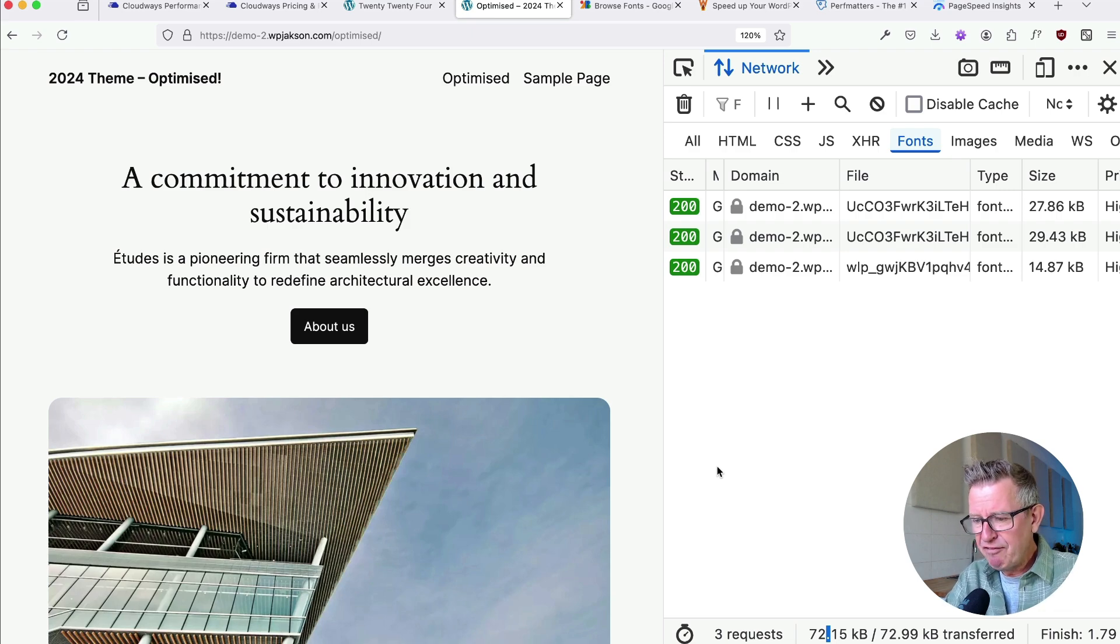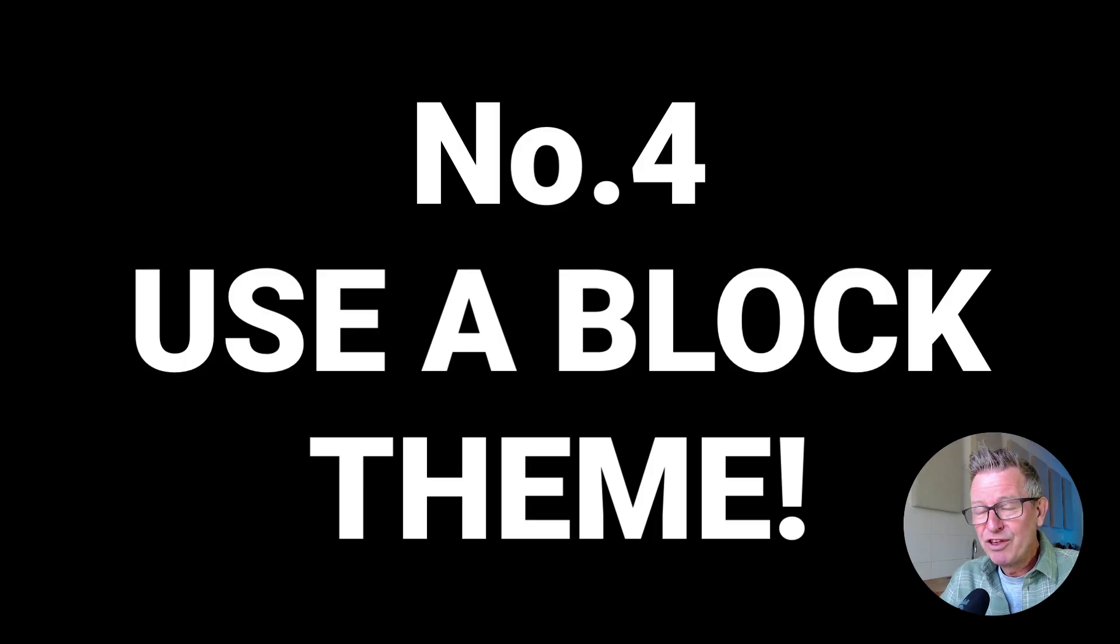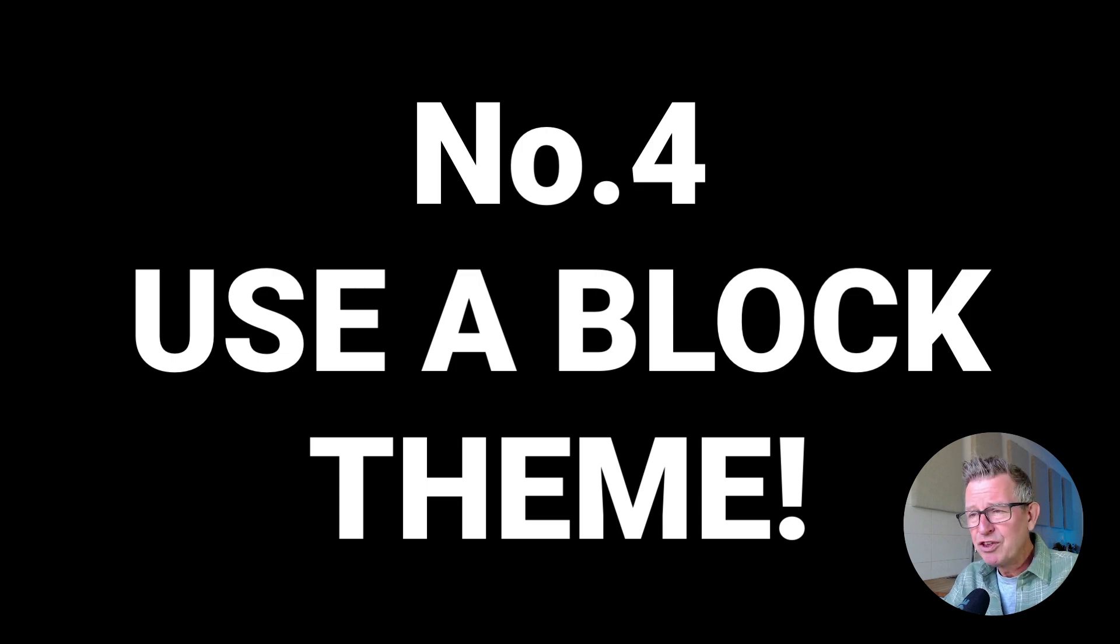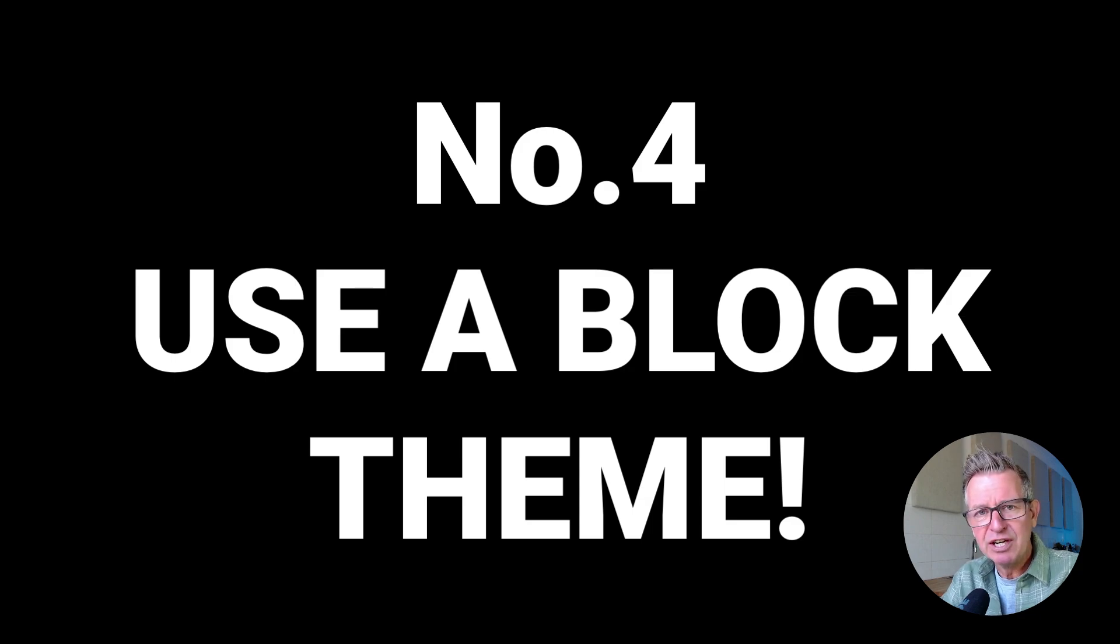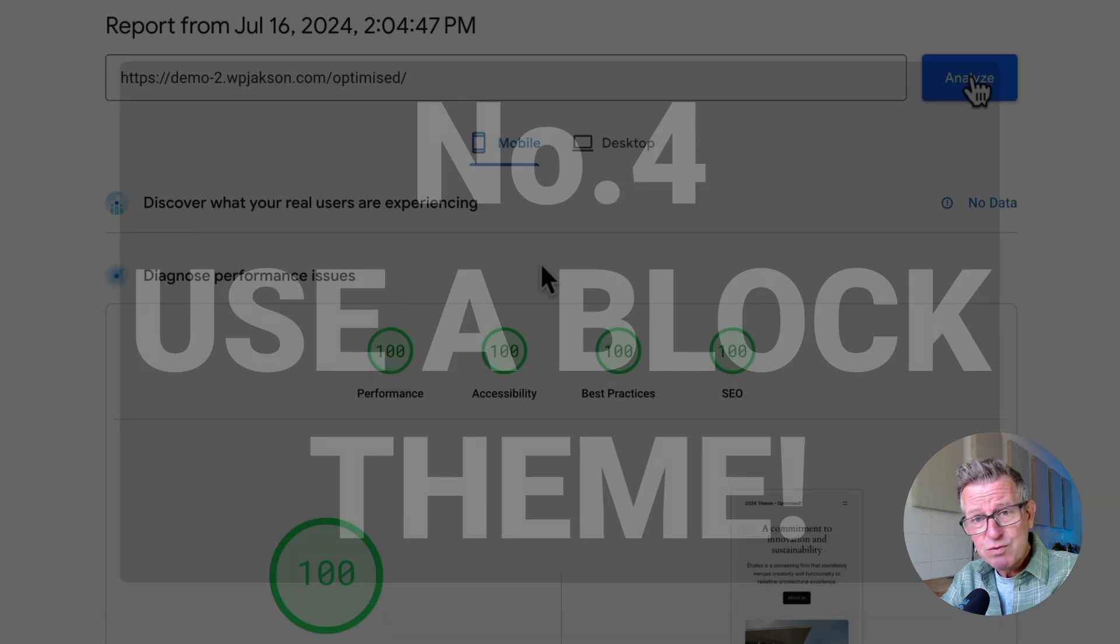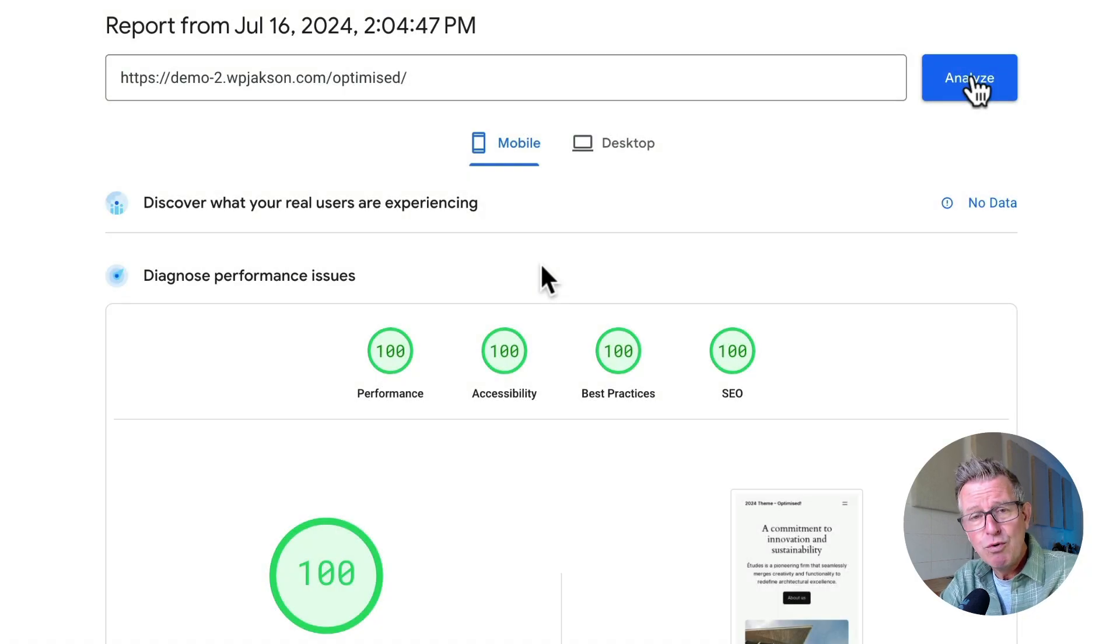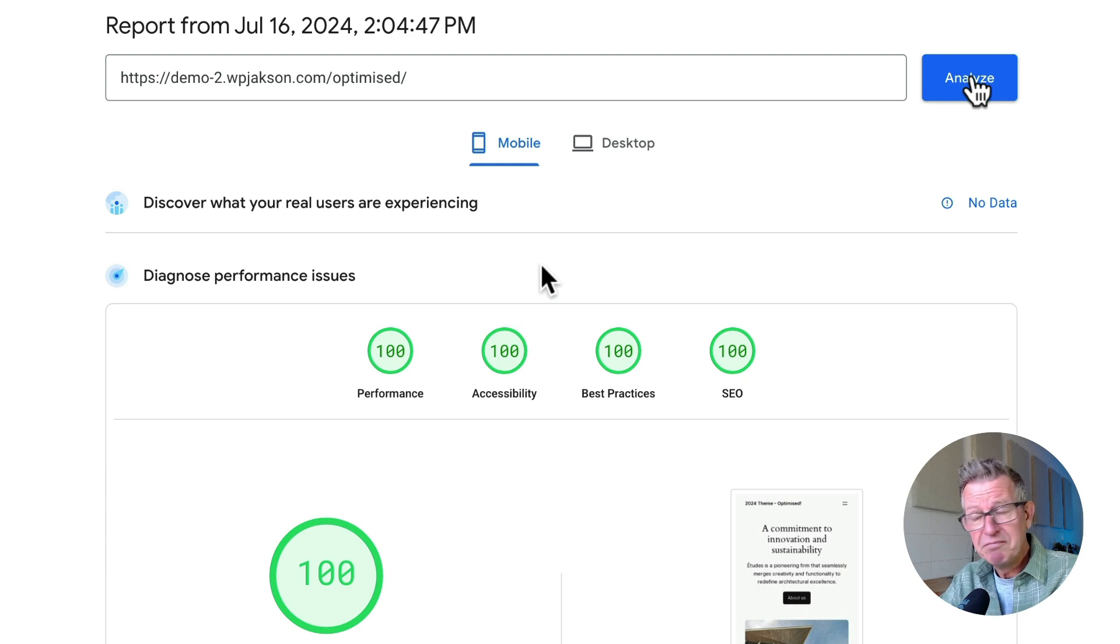Right. Number four is, yes, use a block theme. I'm not even going to try and sell this one to you, ladies and gentlemen. Just use a block theme. Your website will be faster. End of. Period. End of discussion. And with the aforementioned optimizations, plus your really good hosting, this is what you can expect from your Google PageSpeed performance score. Use block theme. End of story.